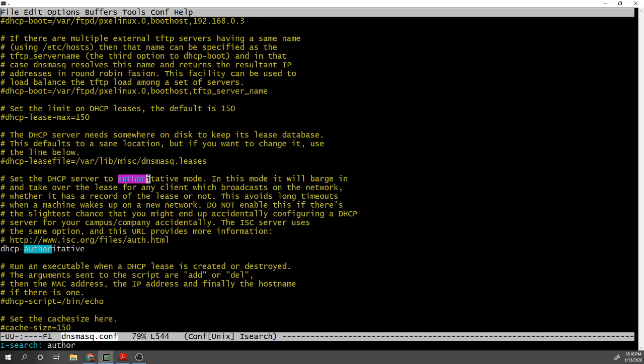Another option you might want to activate is this option here: DHCP authoritative. What this does is, as the comments above it explain, when you kickstart this DHCP server, the DHCP server will kick in and take over the leases of your network, of your clients. It's recommended to enable as you can see from the comments here and what people say about this option.